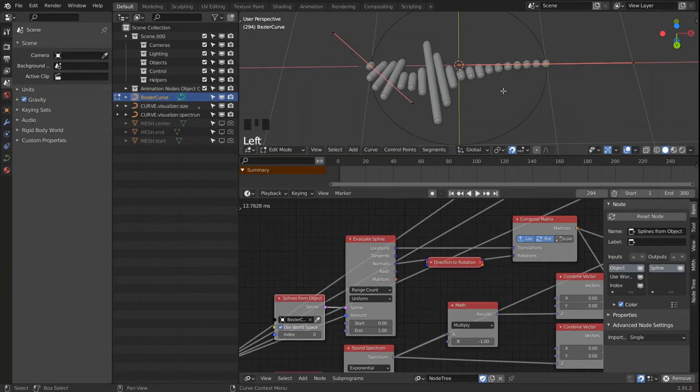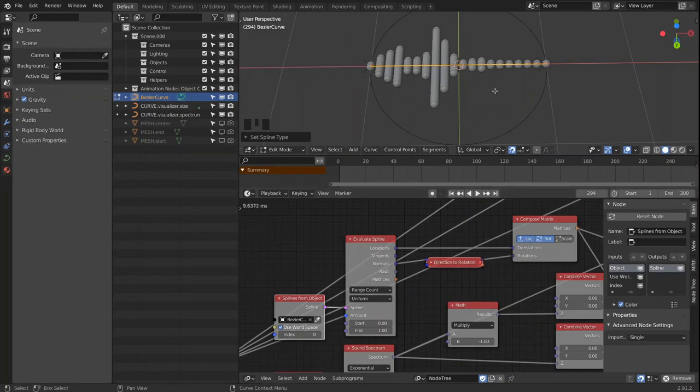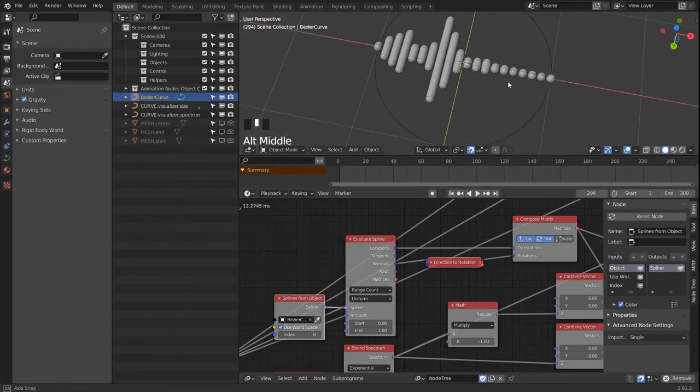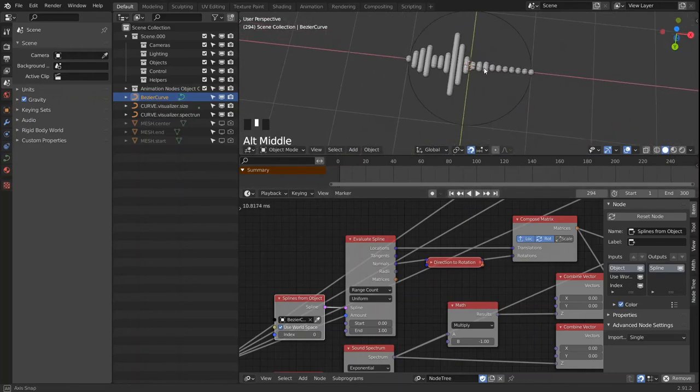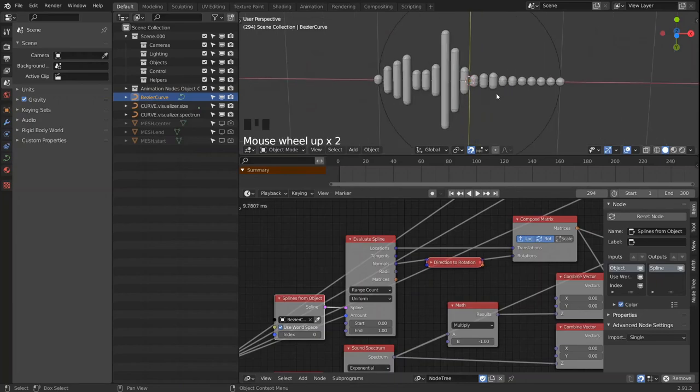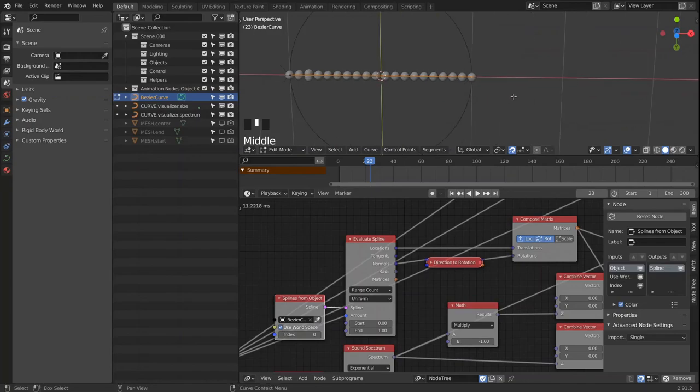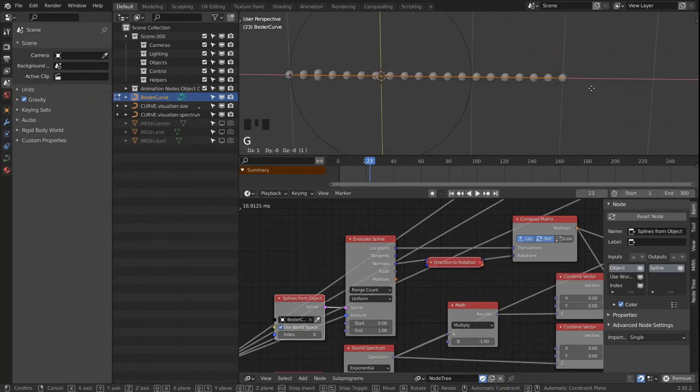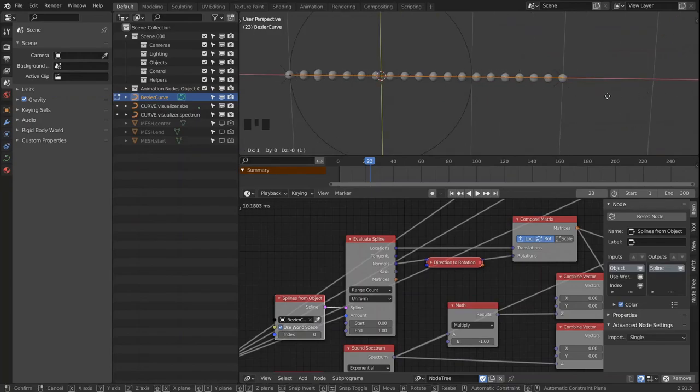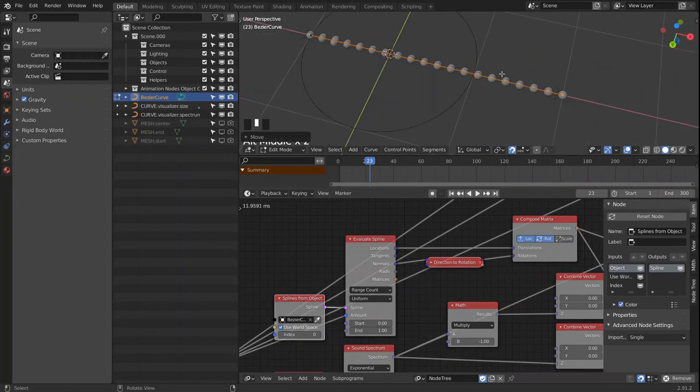We can just adjust the points and set the spline type to polygon. And this is pretty much the same as we had in the first part. We can also just adjust the length of this, and the visualizer will always follow.